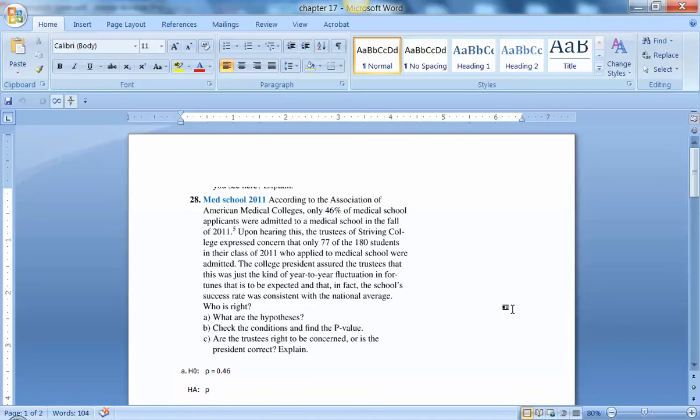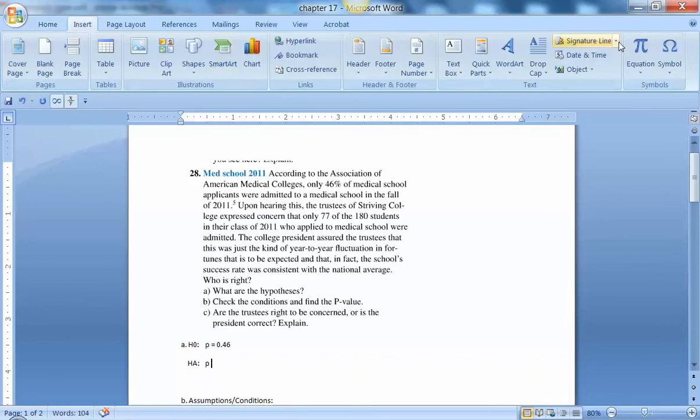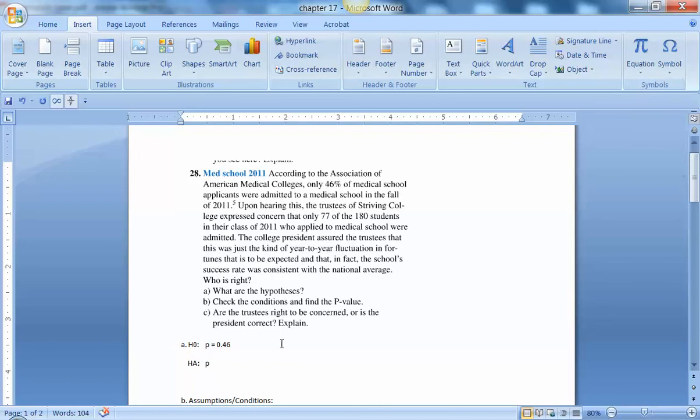Now when we look at what the president is saying, he's saying that his rate is consistent with the national average. So I think the best thing we could do is to go ahead and say we're going to do an alternative of not equal to, because we really don't have a direction. It doesn't say up or down. So I'm going to just say a not equal to 0.46.